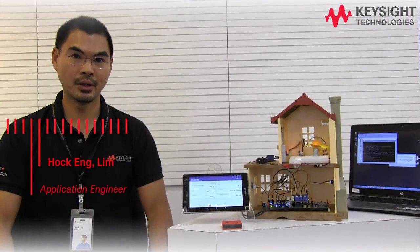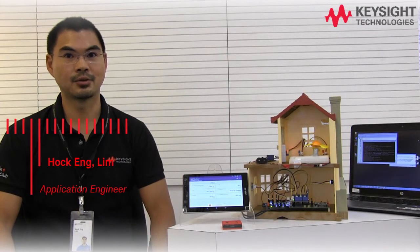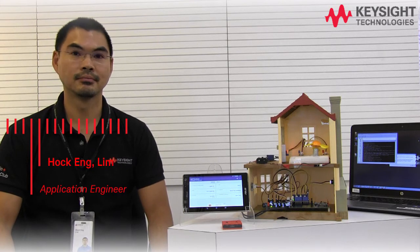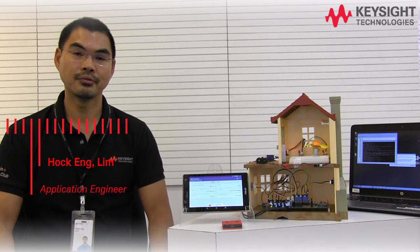Hi, I'm Hock Eng from Keysight Technologies. After learning through the Keysight IoT fundamental system design applied courseware, you can now start to apply what you have learned into real-world applications.